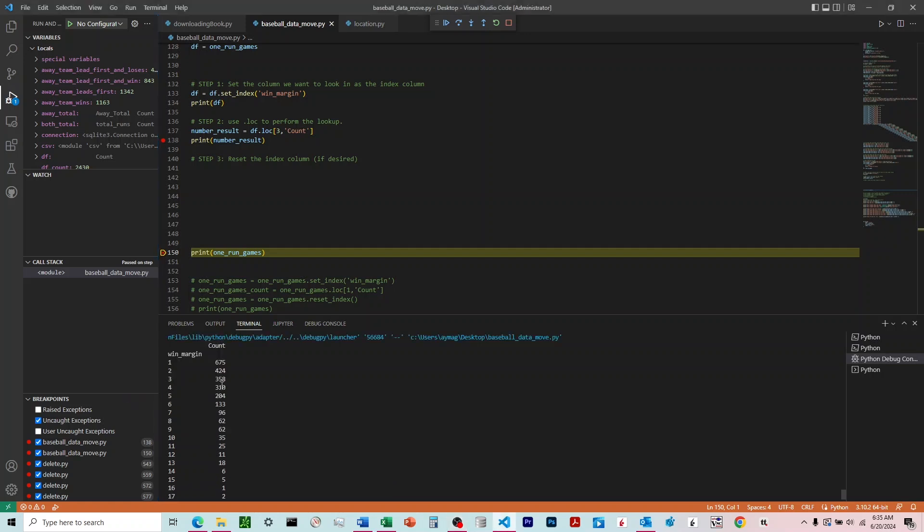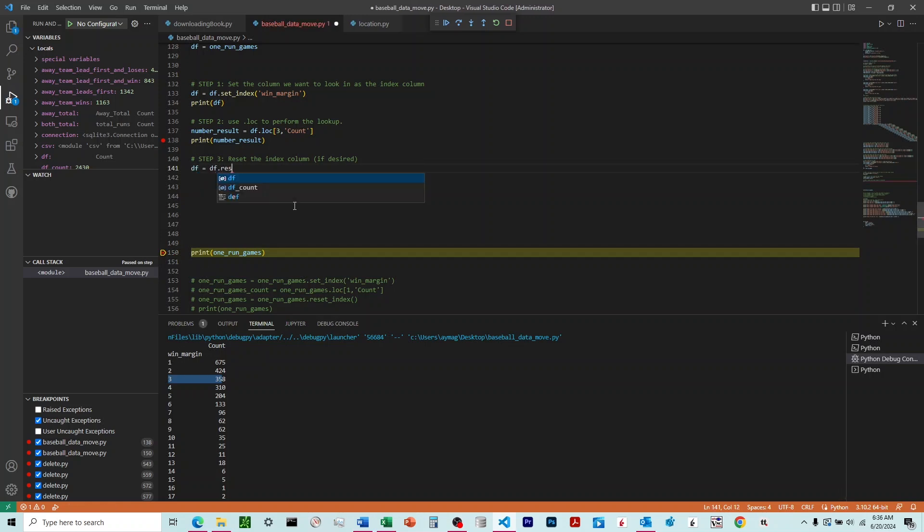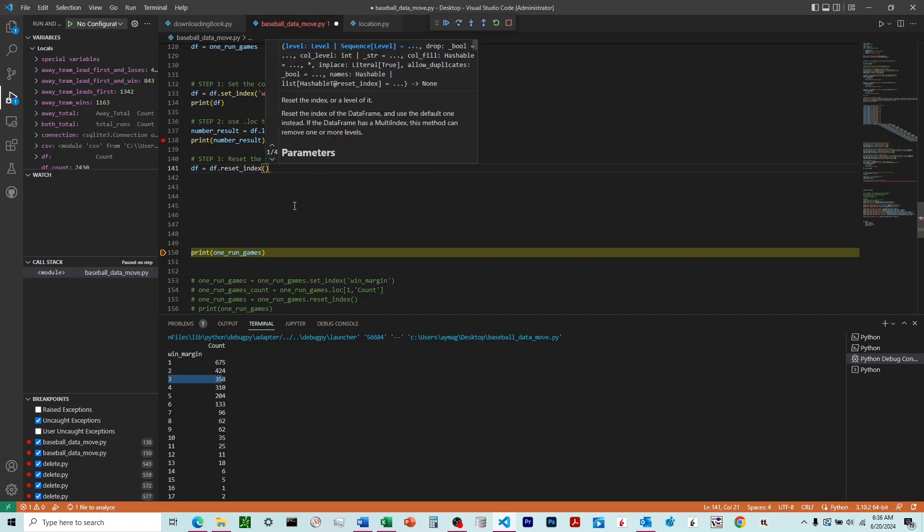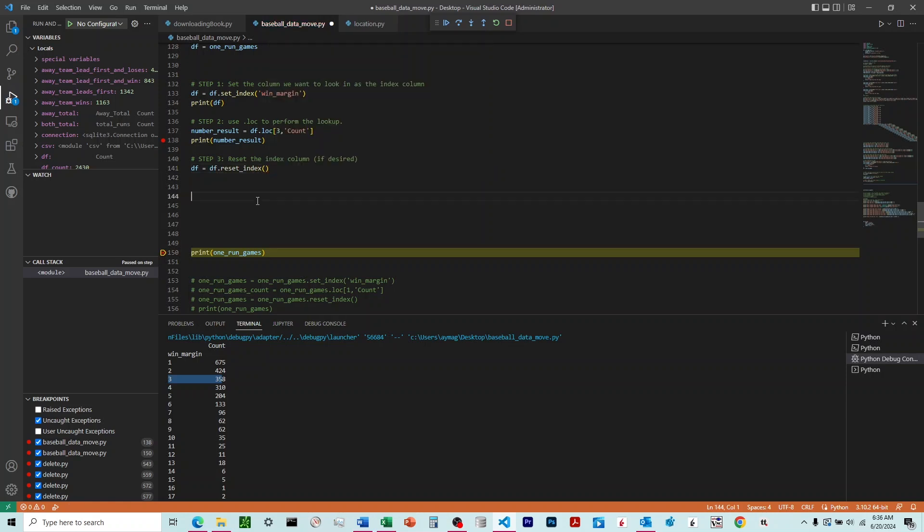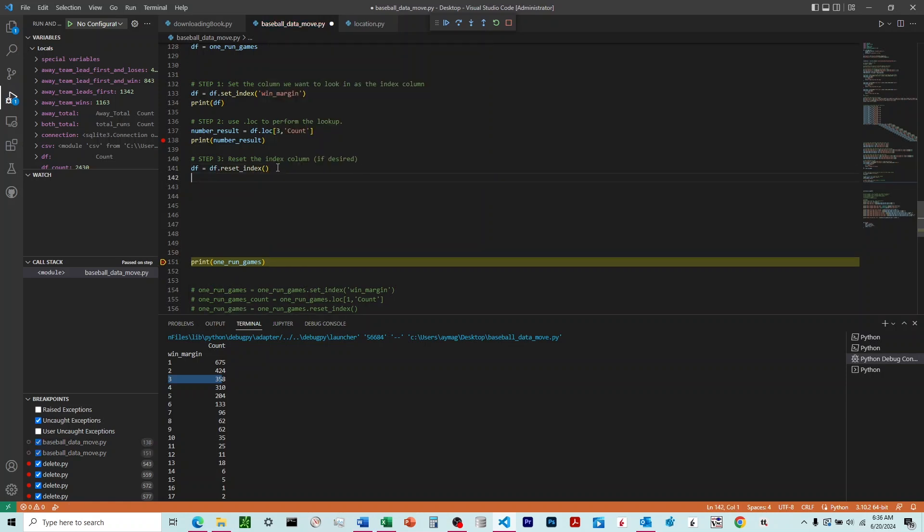Which matches what's on the third row there. And so the final step here, if we wanted to reset the index to return to where it was originally, we would say DF equals DF.reset underscore index. And we wouldn't put anything there. We just leave that blank, and then we can print that.